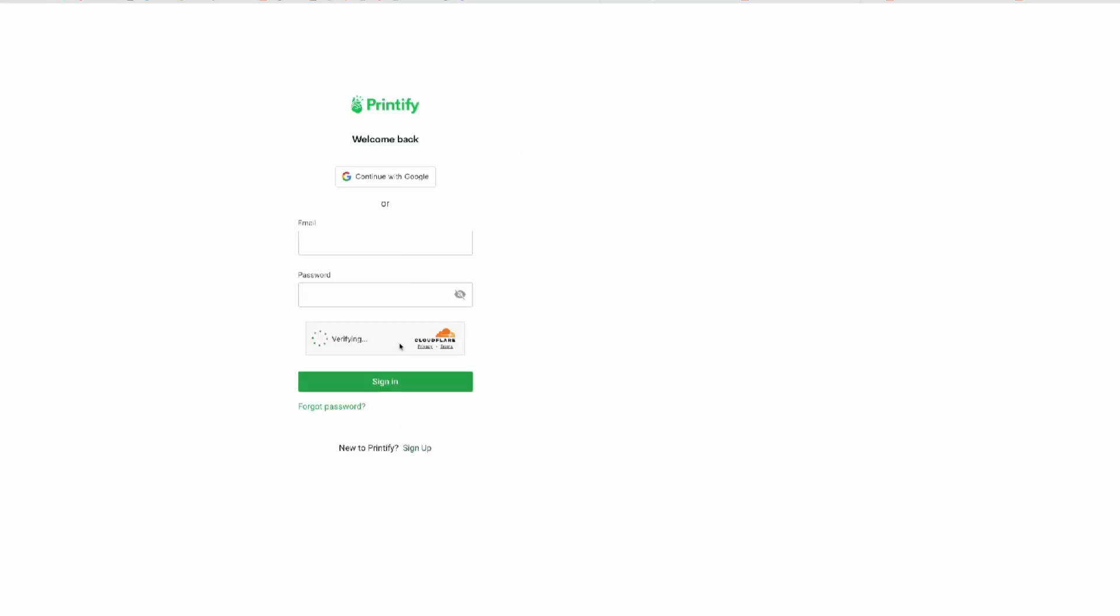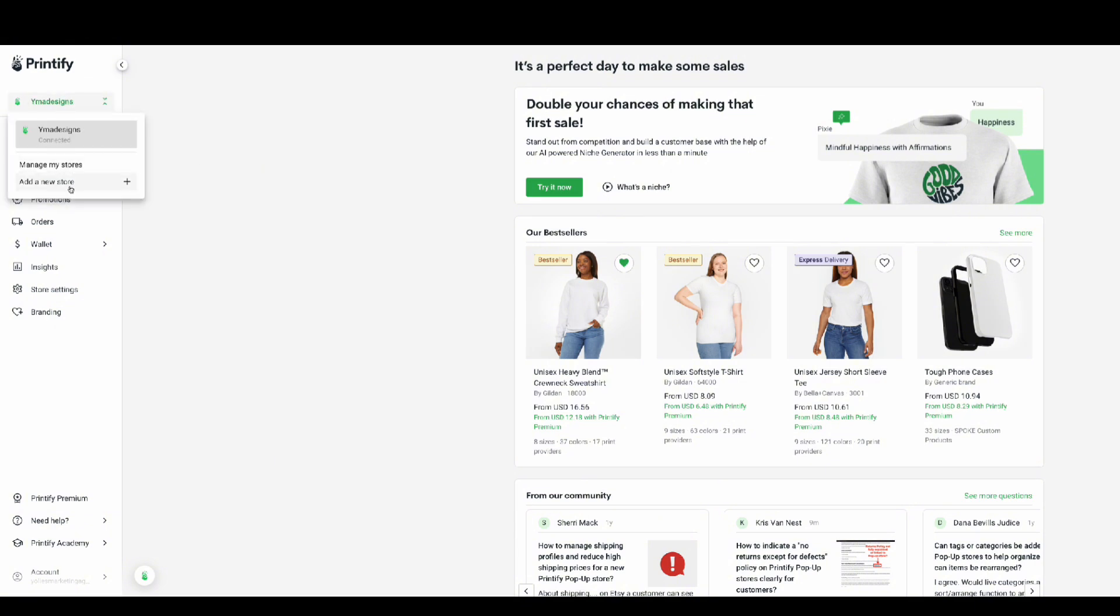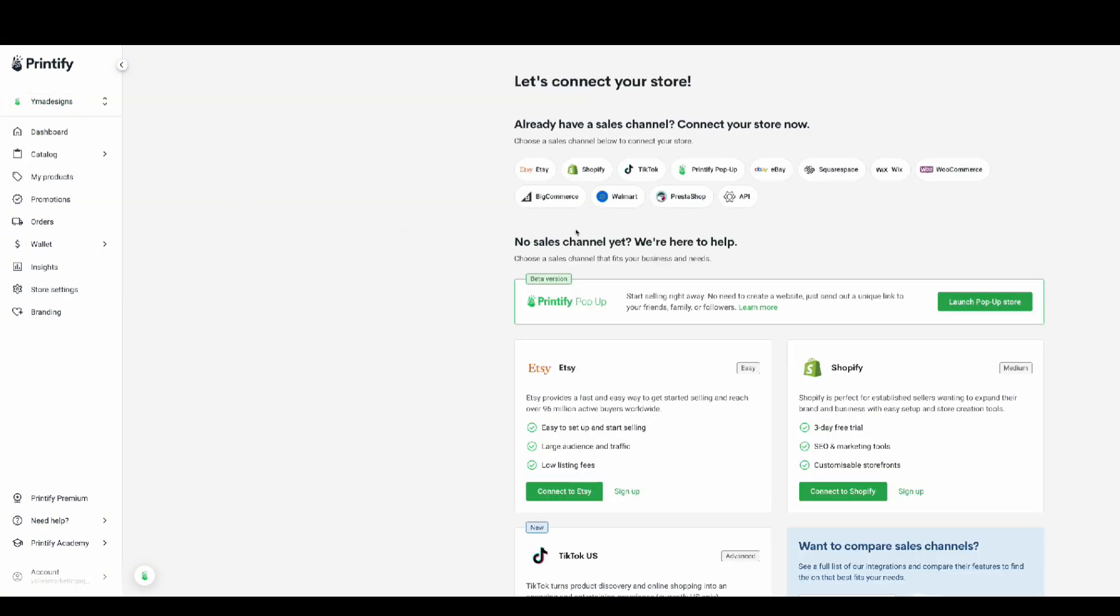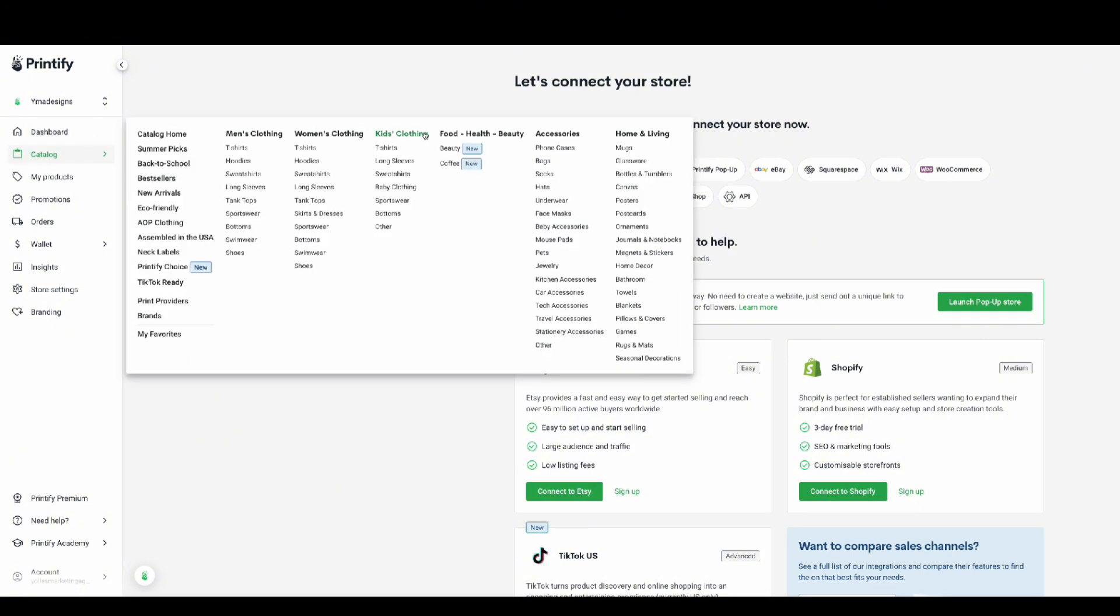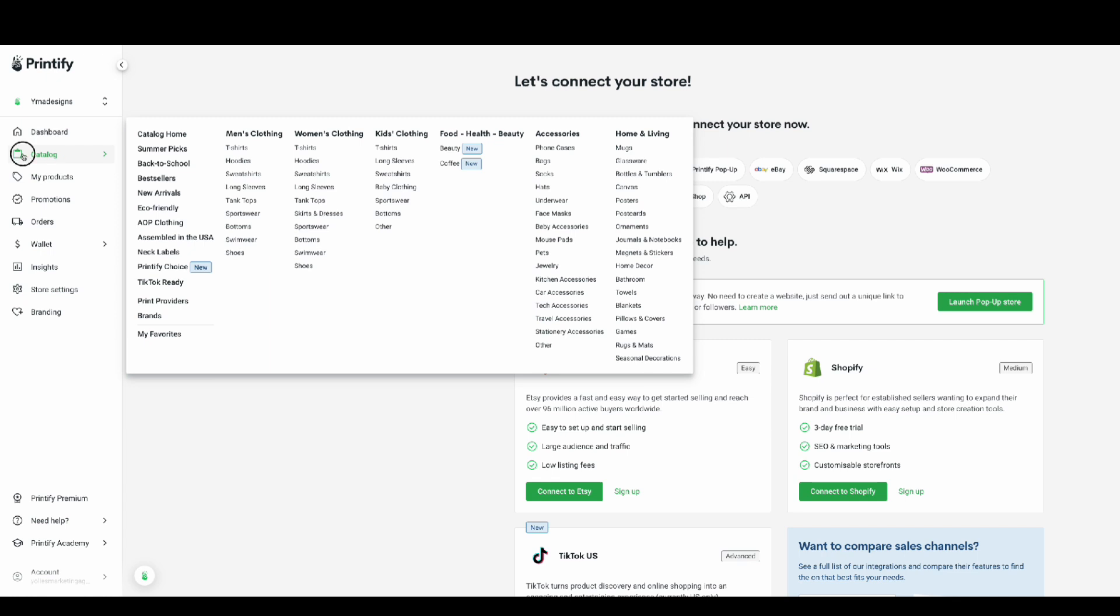The first thing is you're going to need your Printify account. When you log in to Printify you need to create a new store. Since I already have one, I'm just going to go ahead and continue with the design. But I wanted to show you, you can integrate your Etsy shop, your Shopify, your Big Commerce, WooCommerce, any other platform you can pretty much integrate so that way when you create it, it automatically shows on your website.